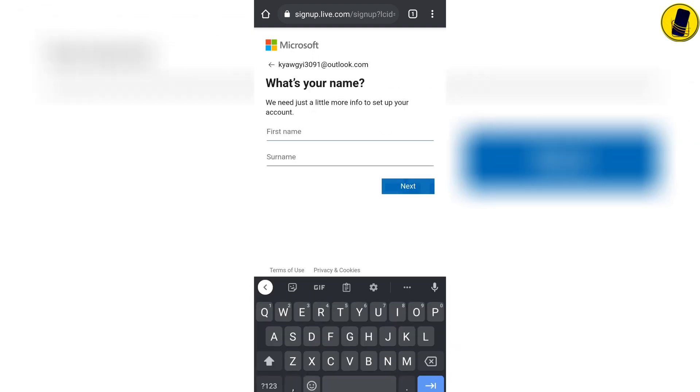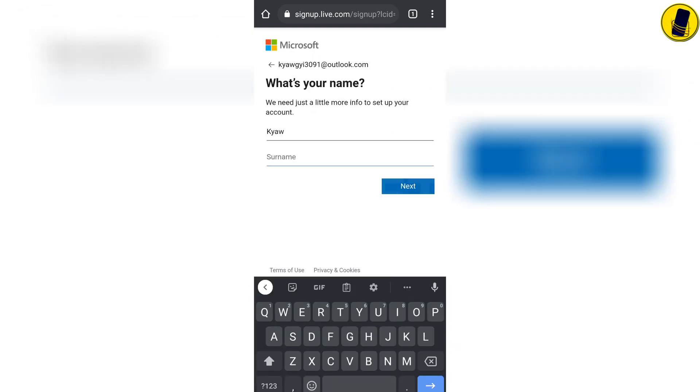Here you are asked to enter your name. You can add any name you want. Click next.